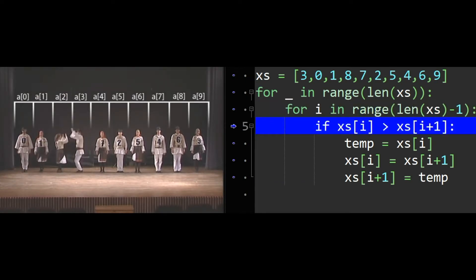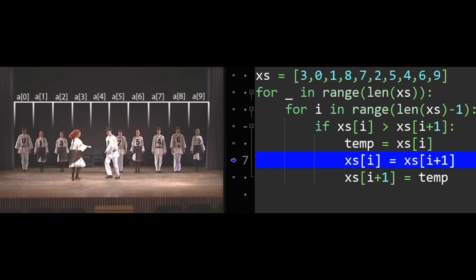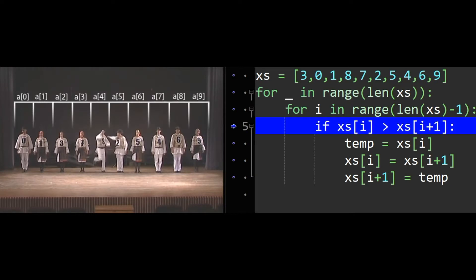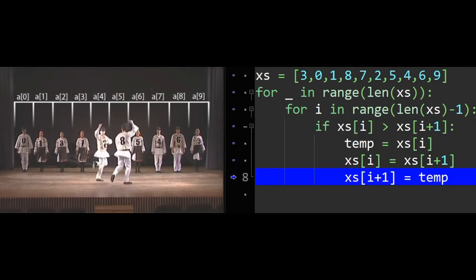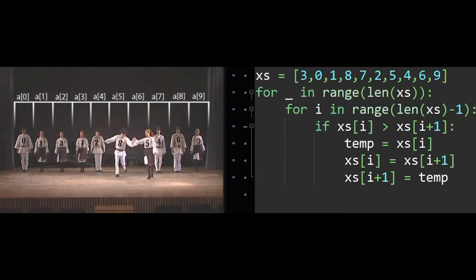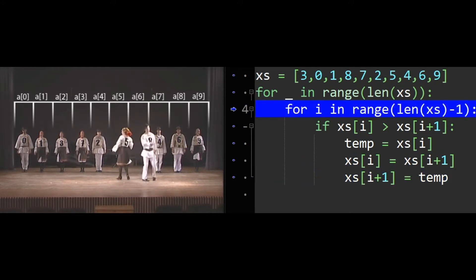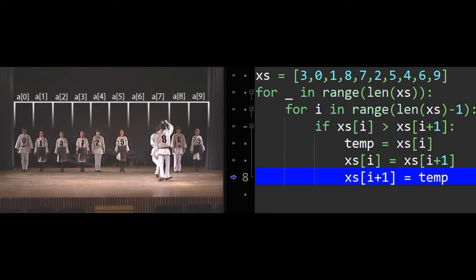The idea is that we've got an outer for loop that loops over our entire list. And then the inner loop loops over the entire list minus one. The reason for the minus one is that we're going to compare adjacent values in the list — the pairs. That line of code checks if x at index i is greater than x at i plus one. If so, that means they're out of order, so we've got to swap them.